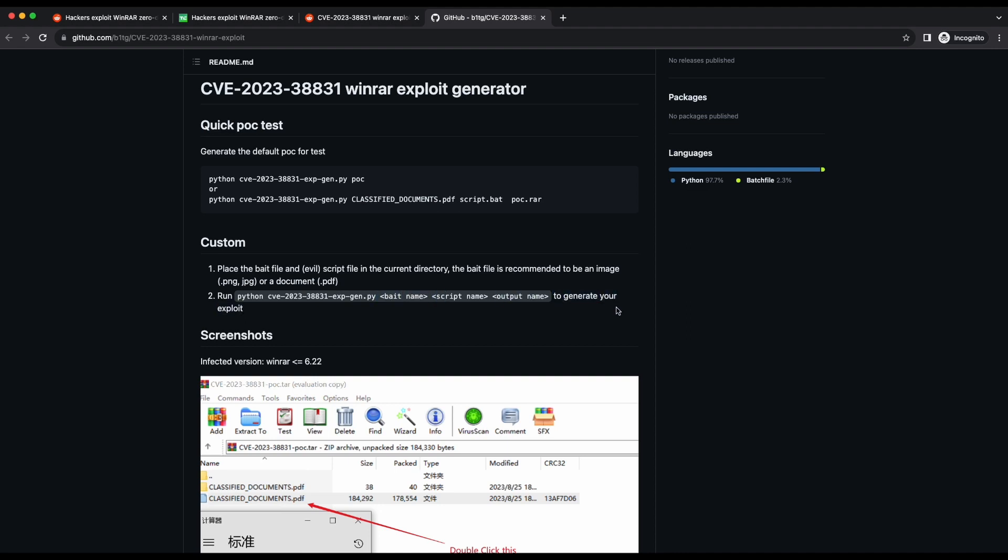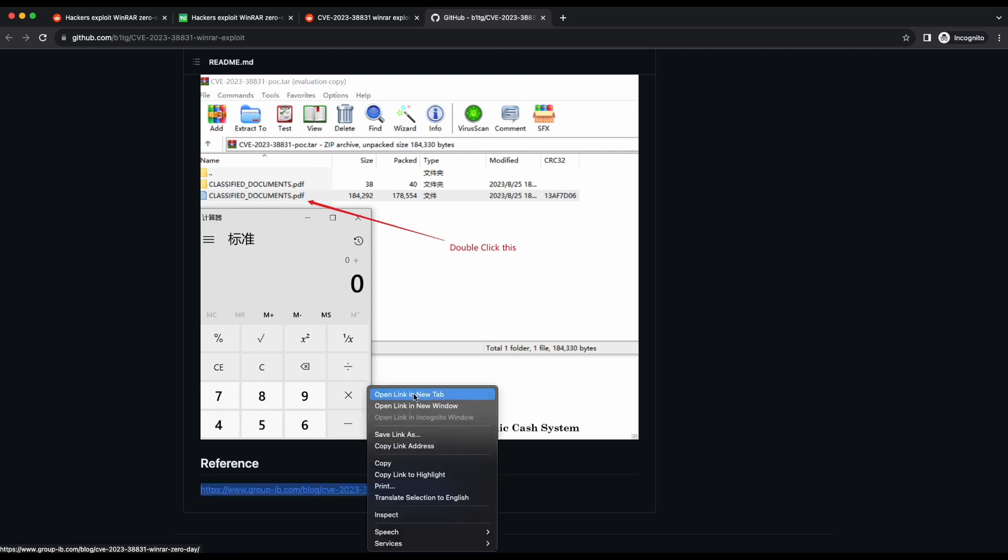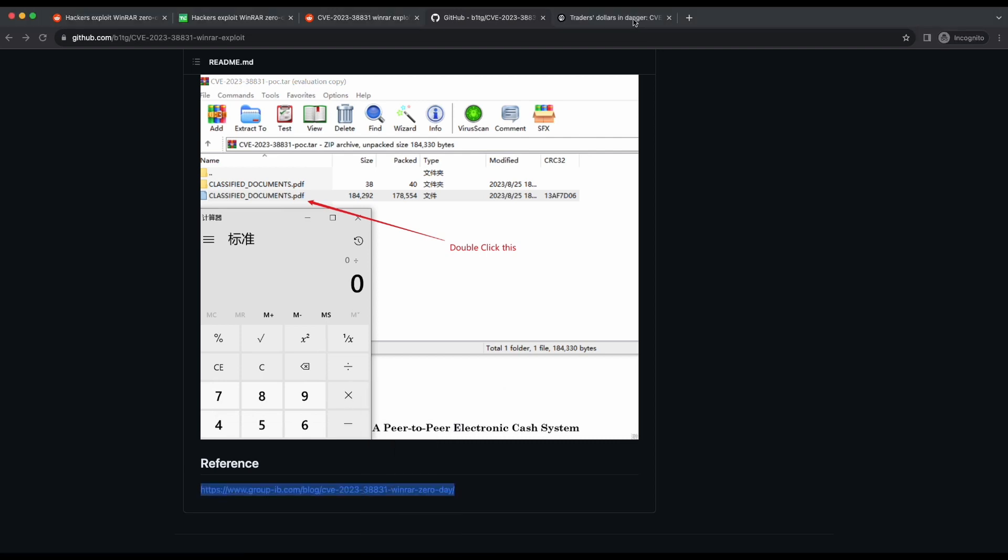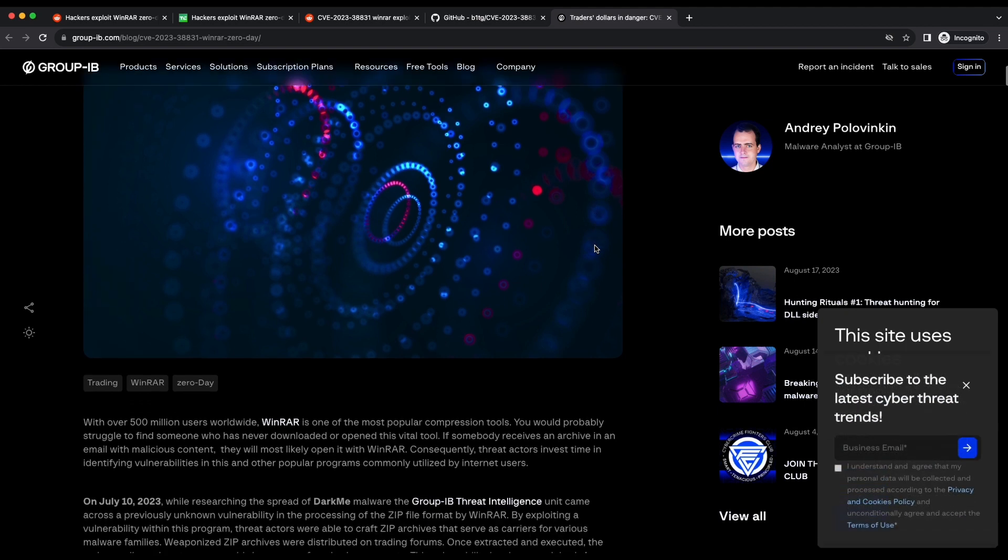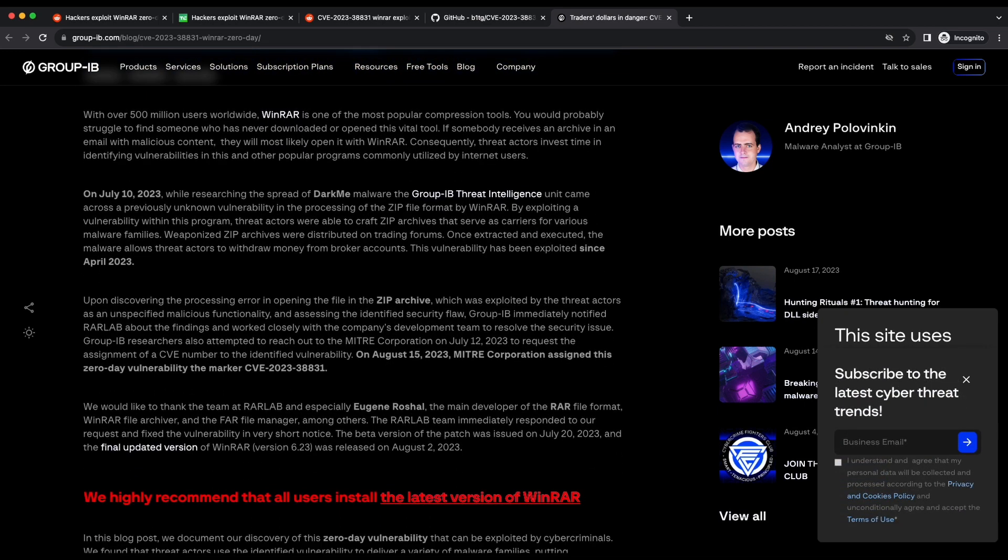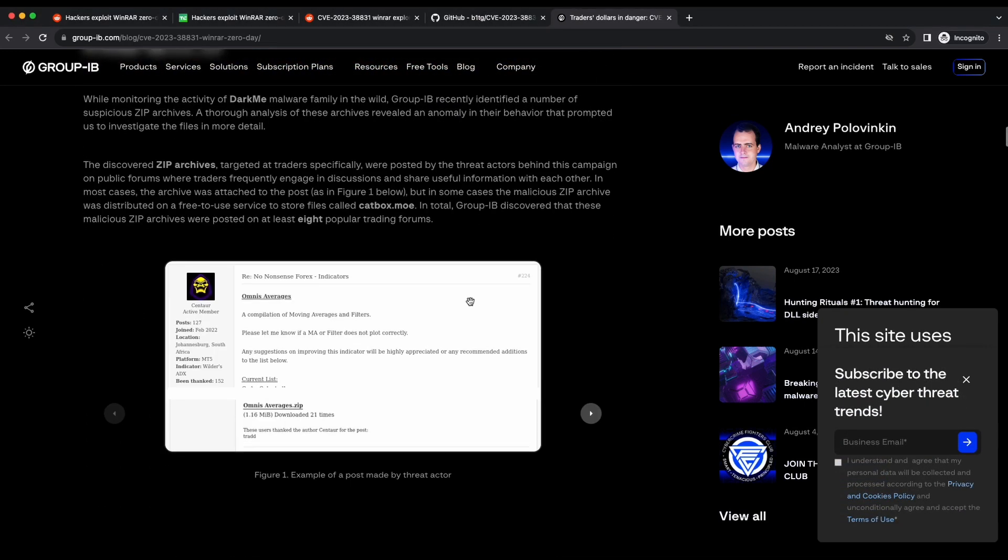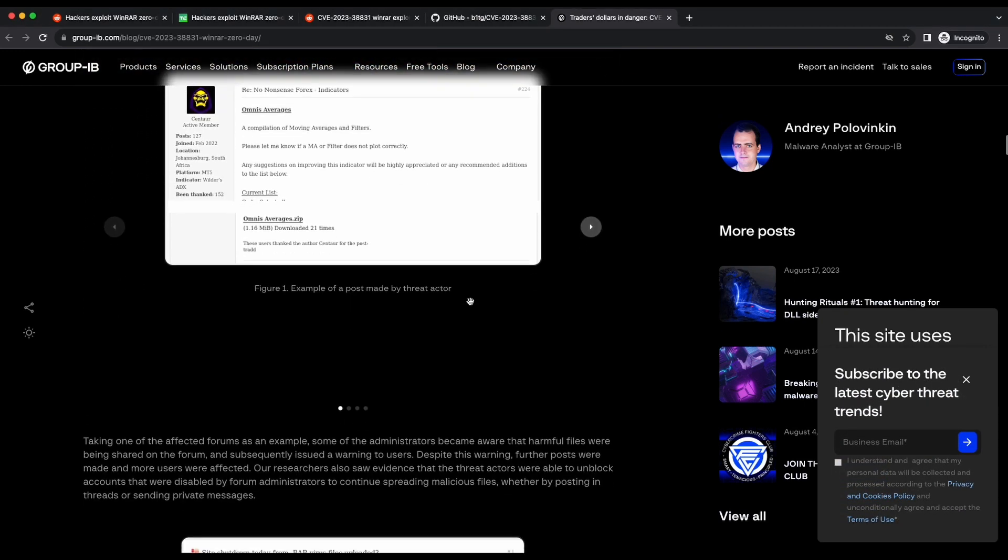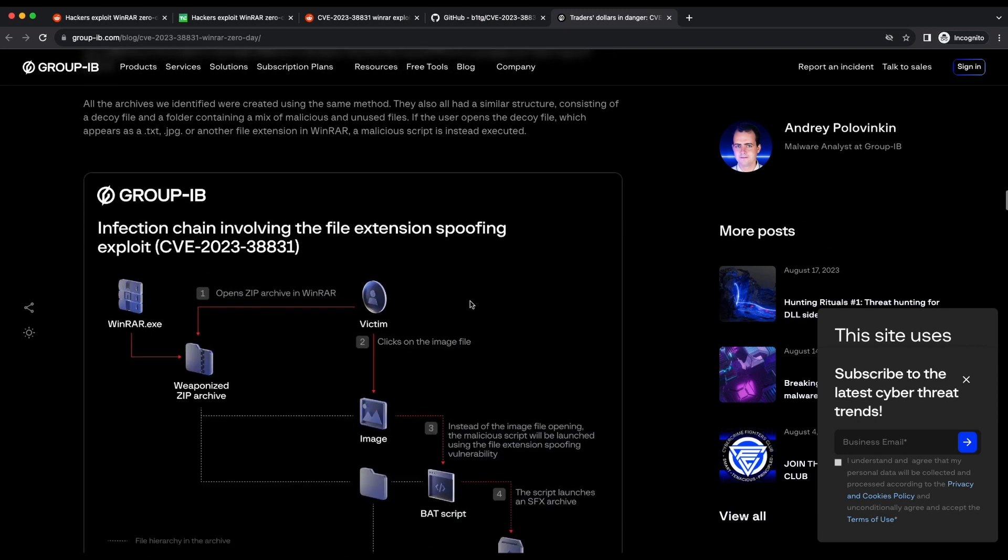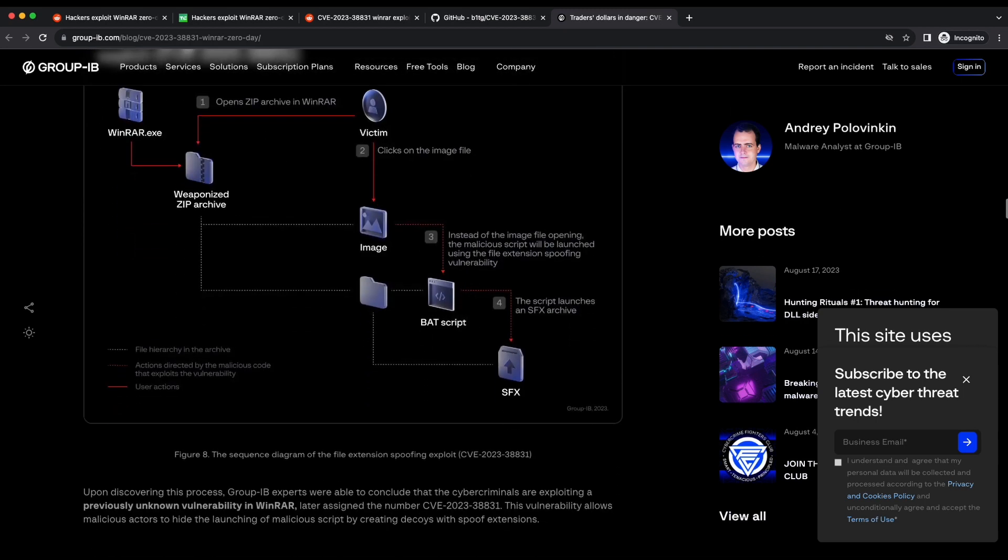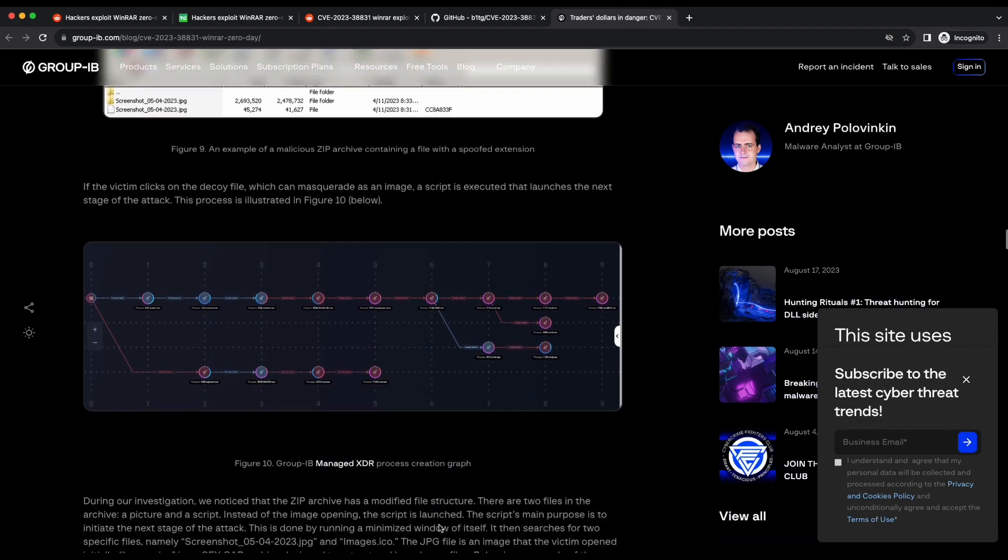We will need to download WinRAR 6.22 to test this out. Before we continue with the exploit demonstration, it is highly recommended to give this Group-IB article a read. It provides a detailed write-up of this issue and its discovery. This is a pretty good read.